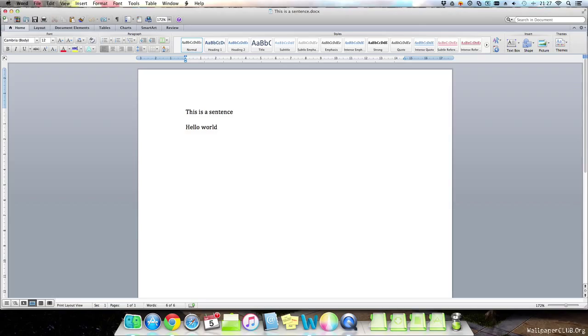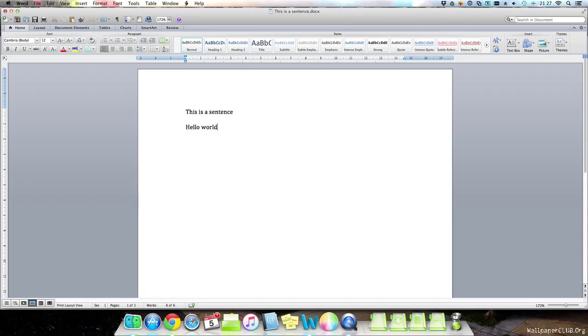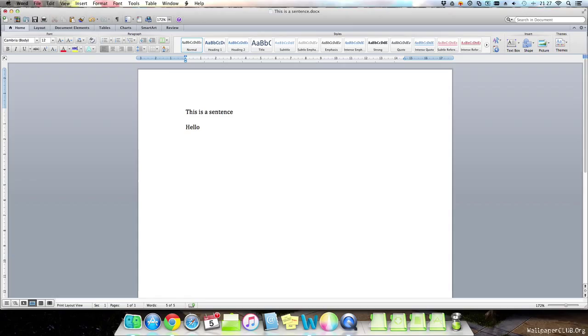Next, we have command and X, which in essence cuts the word or sentence that you want to move somewhere else. And you can do it like so.